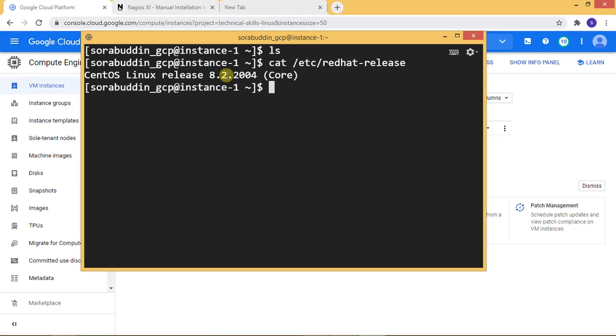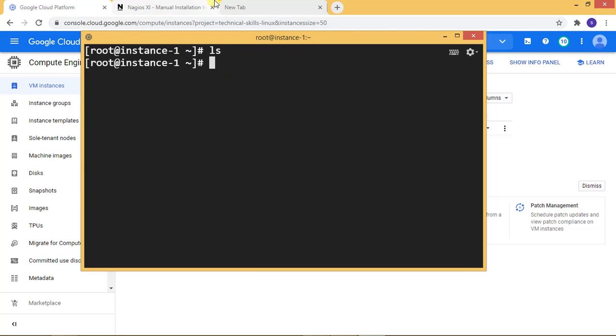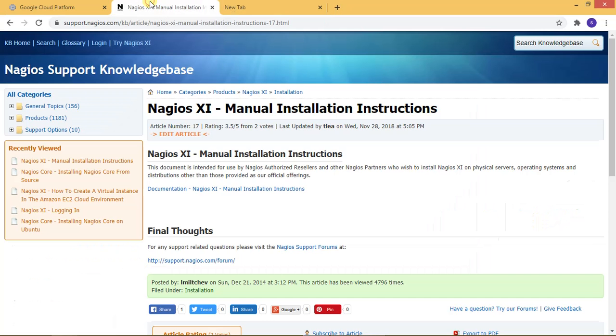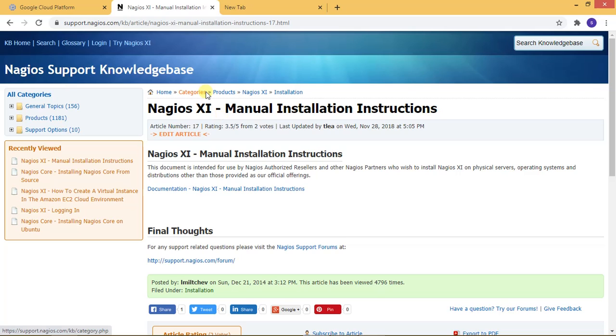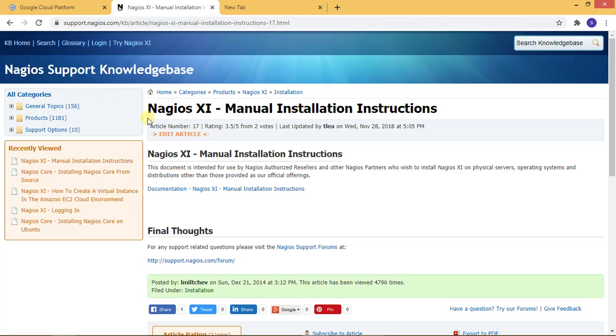Now, just go to the root directory. Enter the root. Now I'm clicking on Nagios support. This is the official website. That is Nagios OS manual installation.